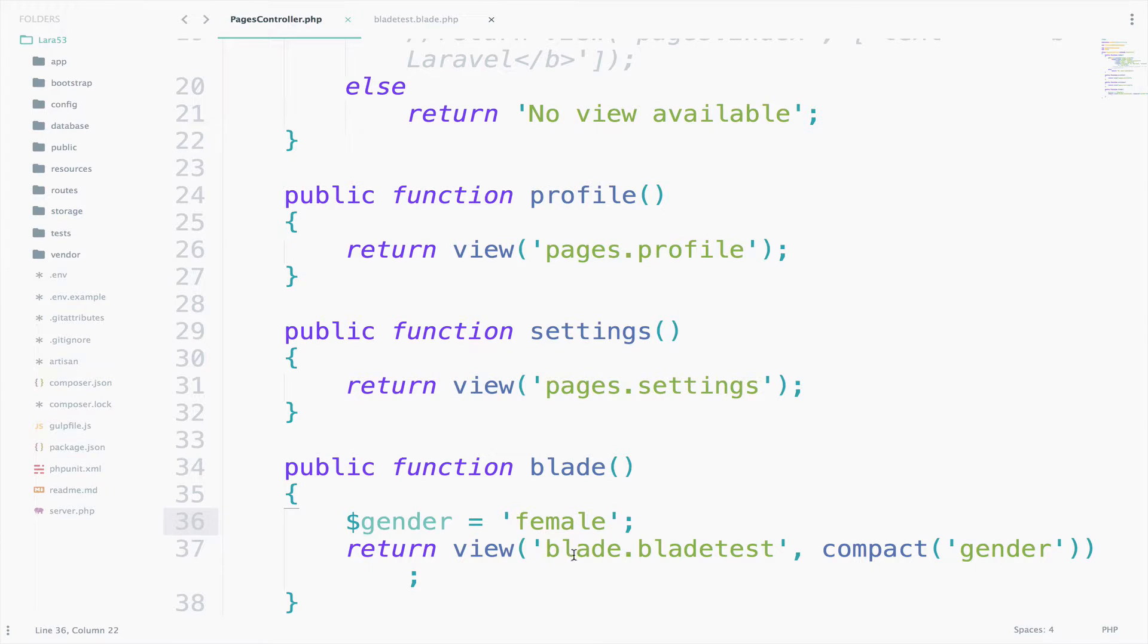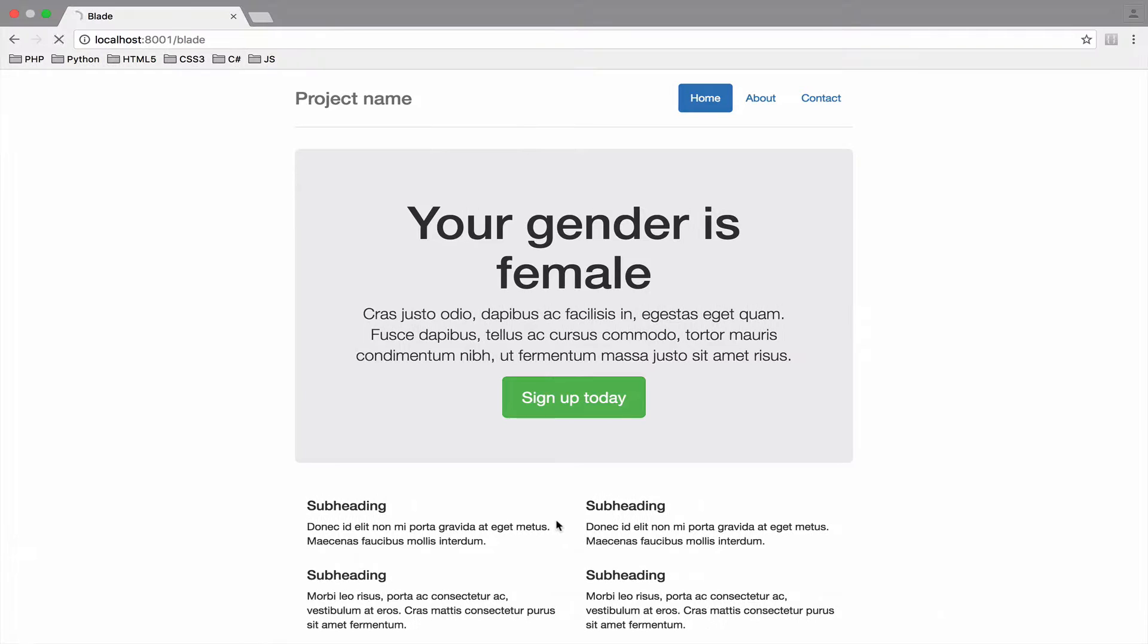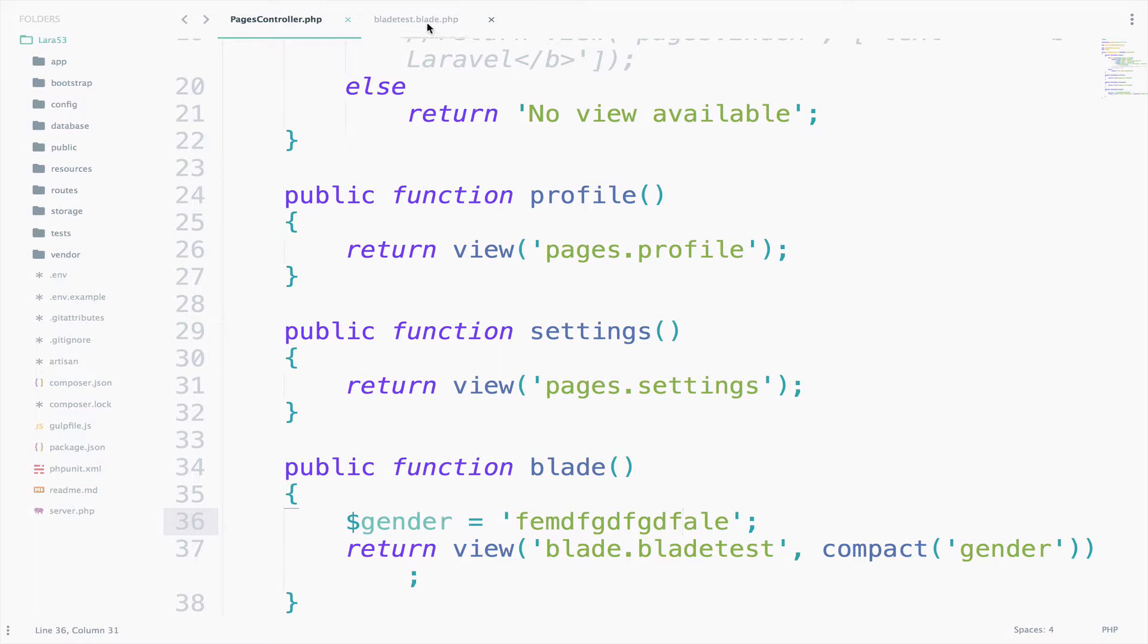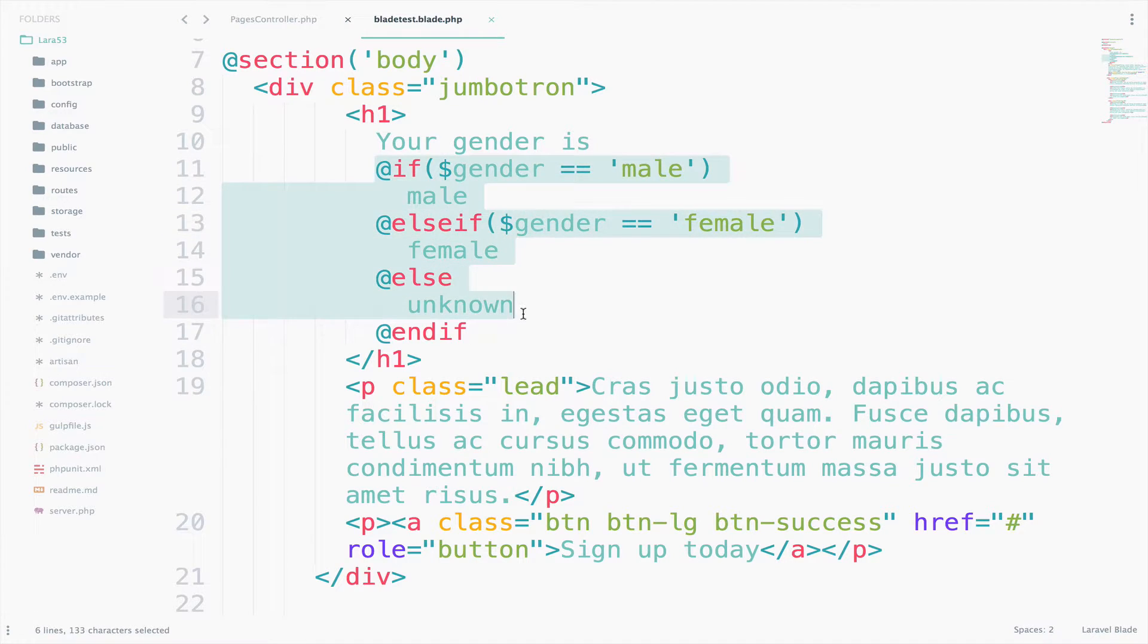So let's try something very random here. Something like this. We save this, we go back. And now it says your gender is unknown. So most probably you already know programming and I think that this logic here is very simple, right? I mean nothing very complicated.